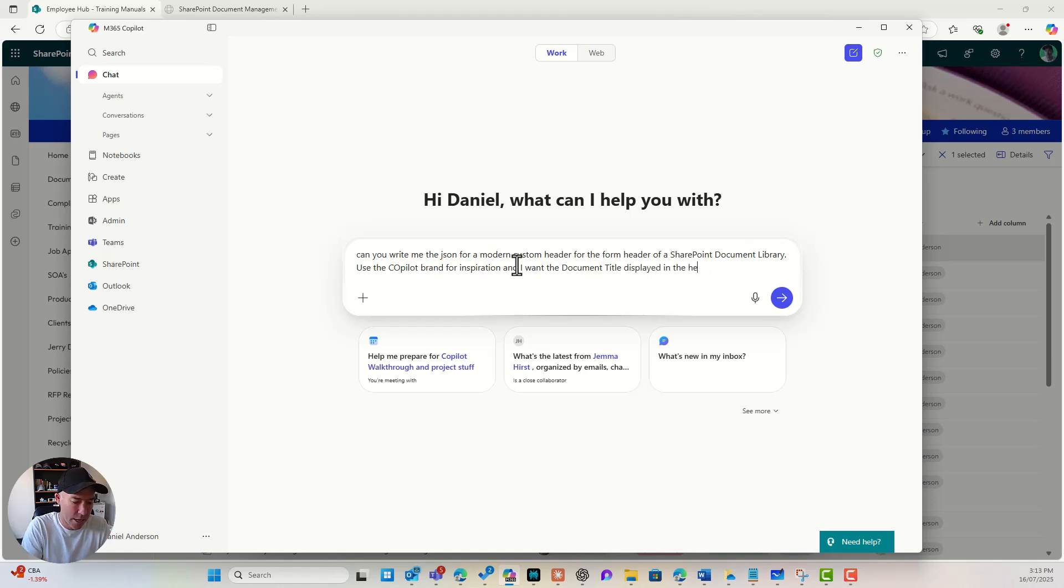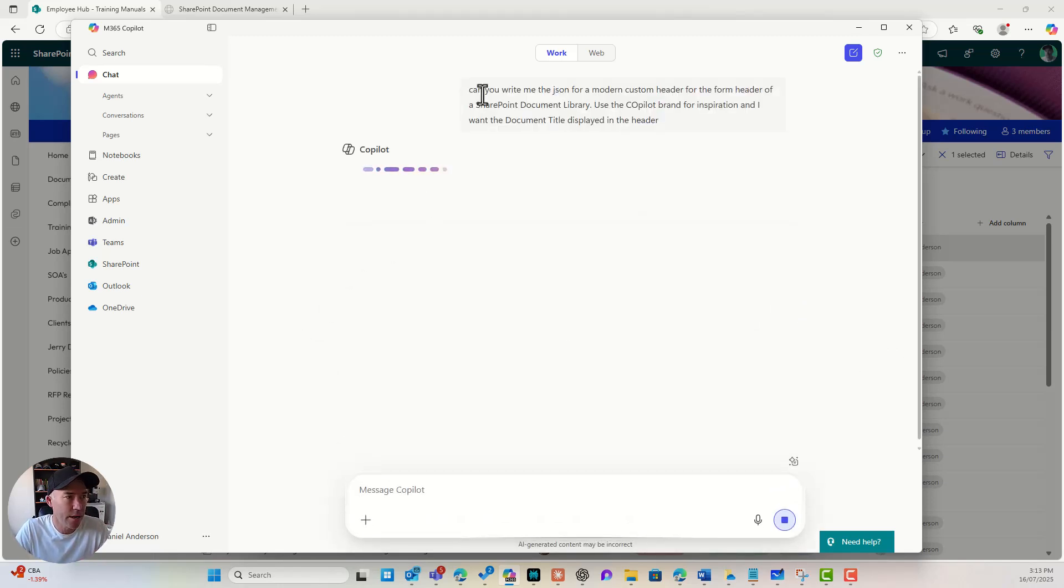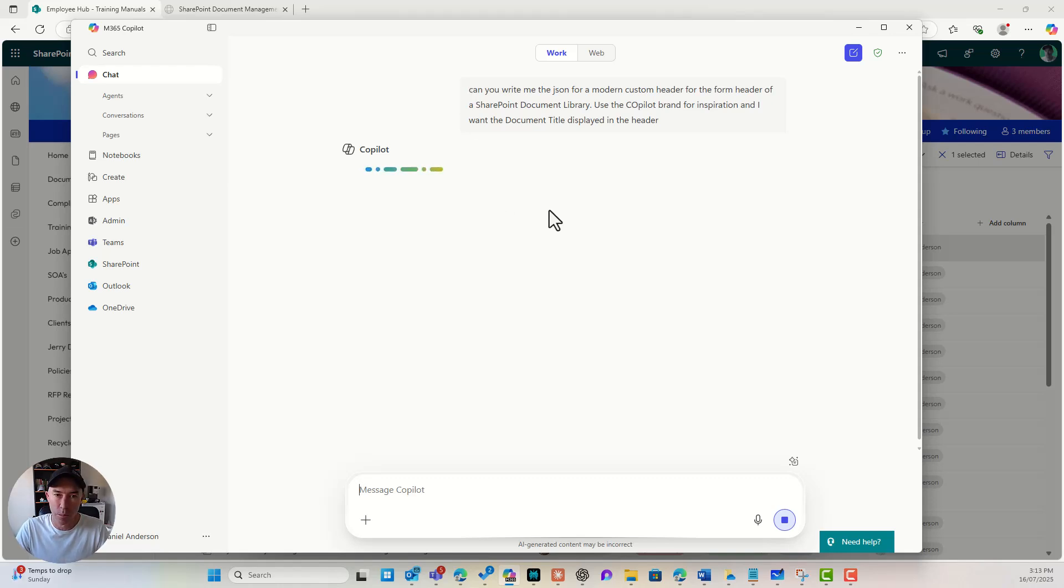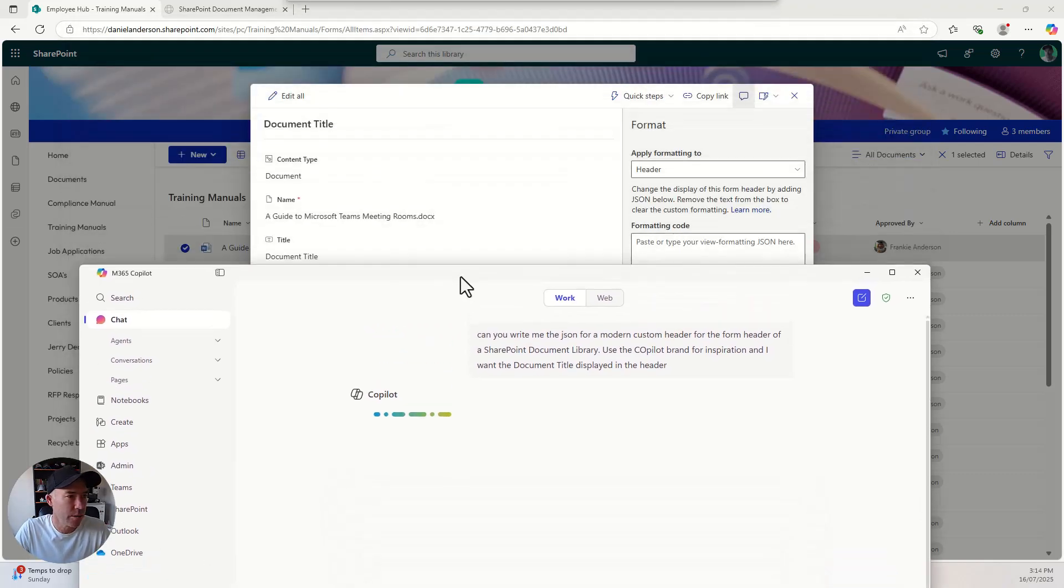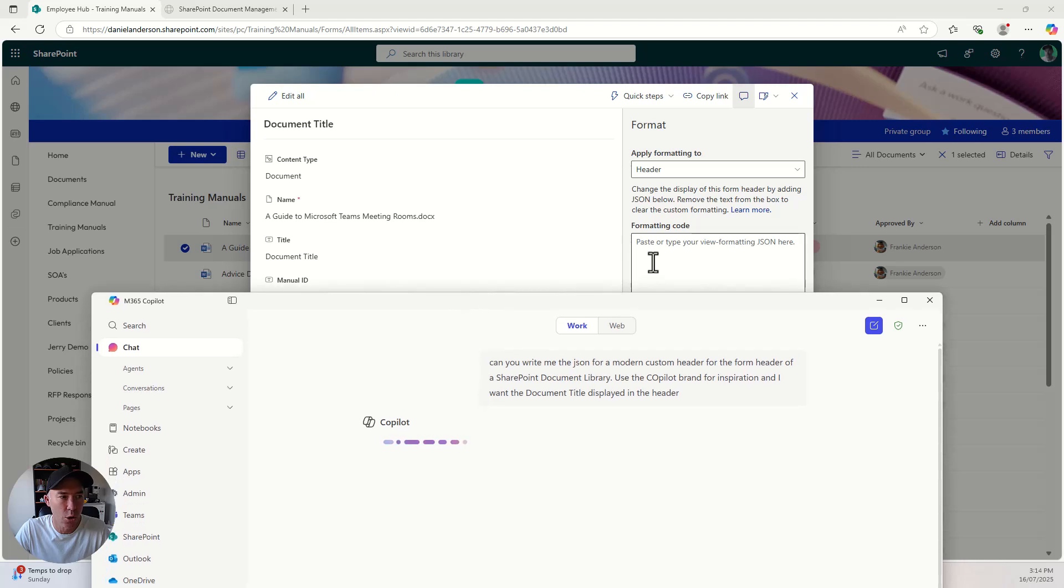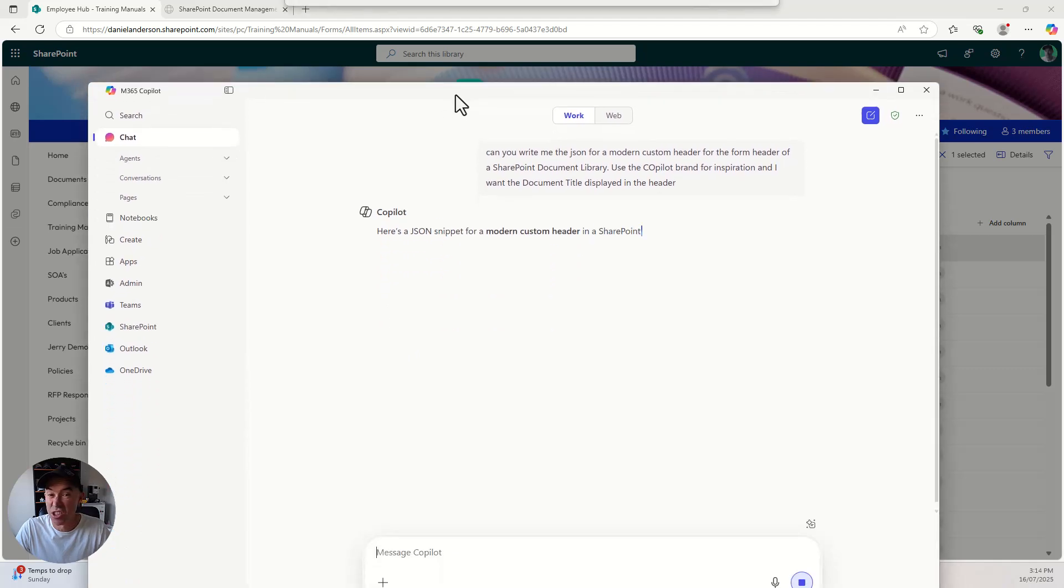All right. And what we will get hopefully is Copilot is going to write some JSON code for me. All right. And I've used just some natural language and we're going to get some code written for me that I can just copy and paste into that box there. So if I minimize this, we can see here that I've got the formatting code there. I've got apply where I'm applying that formatting to.